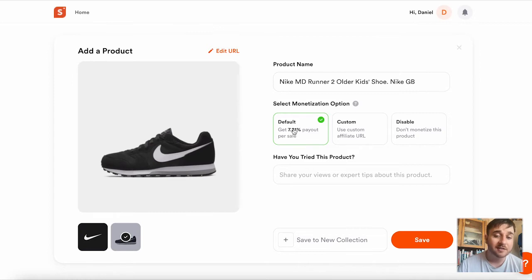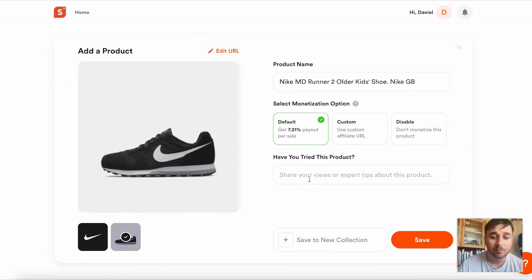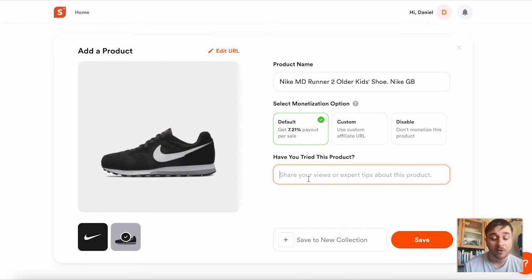Below the monetization options is a box that says have you tried this product, where you can share your views or expert tips.